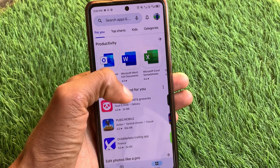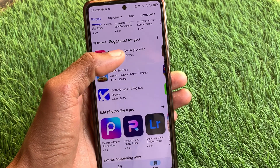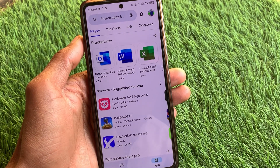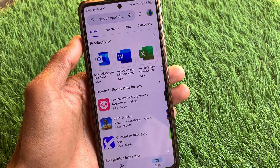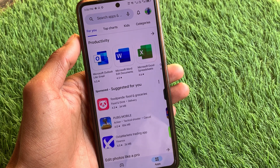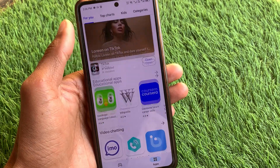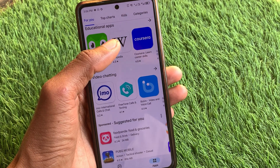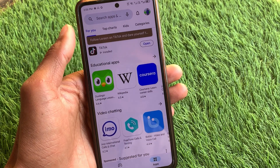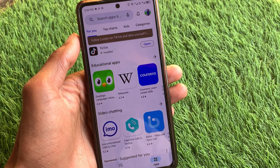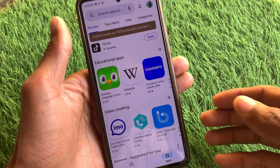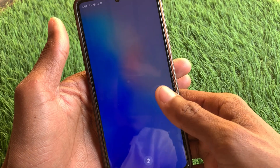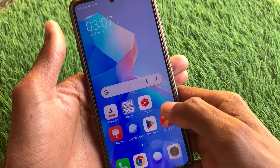Hello guys, welcome back to my YouTube channel. In this video, I'll help you how to update the Play Store on any Android phone. Let's get started without wasting any time.